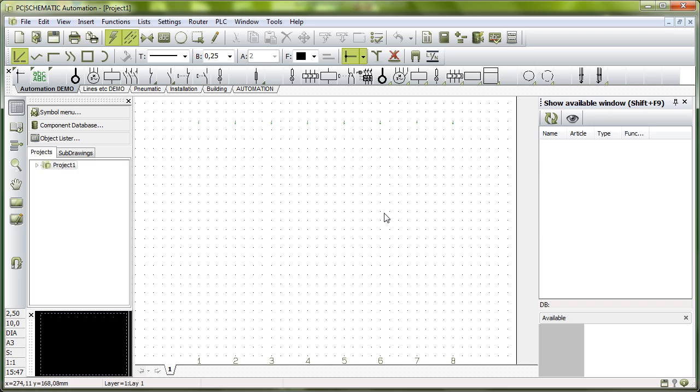When you open PC Schematic, your page looks more or less like this. That's an empty page with simply some numbers on.